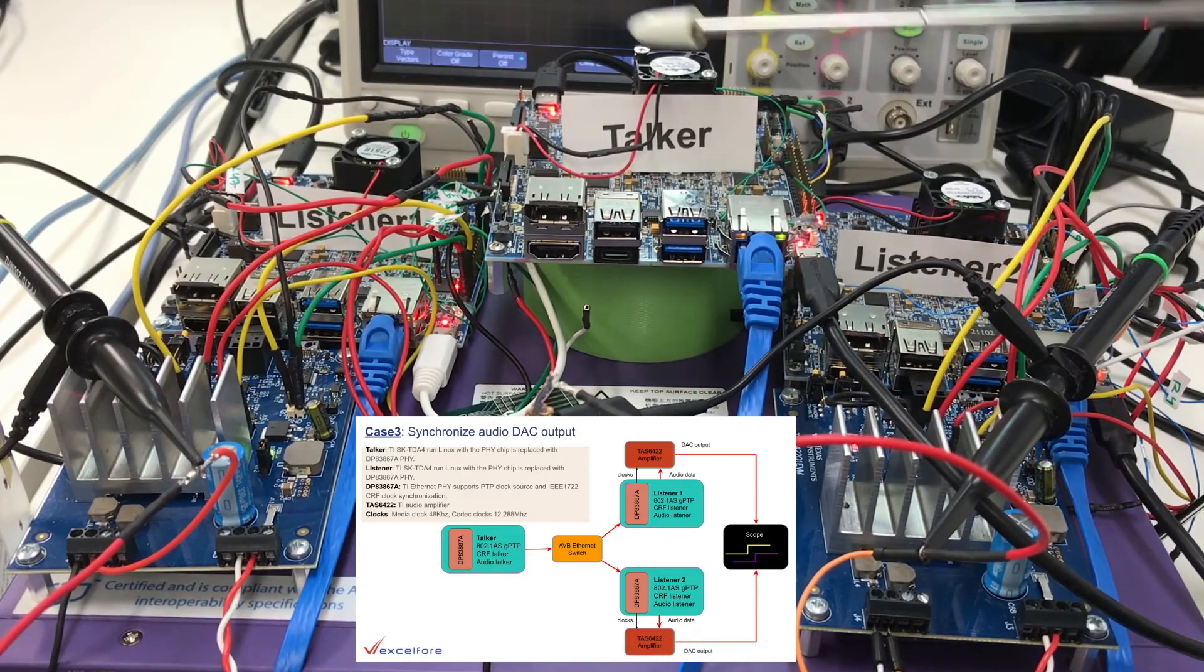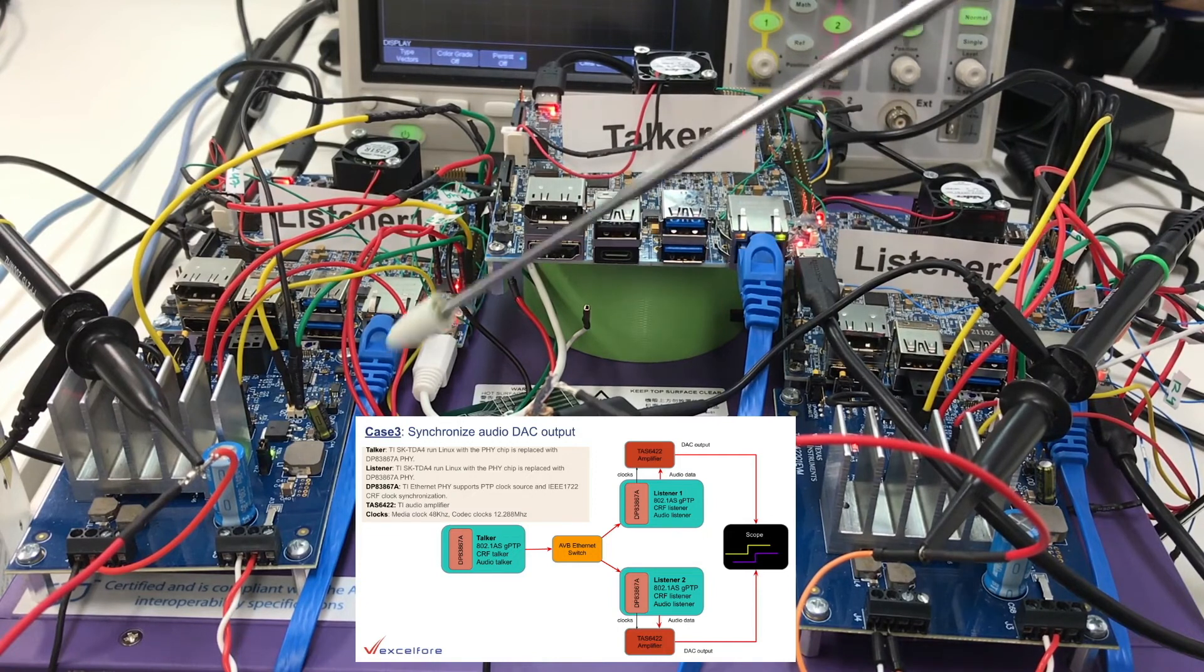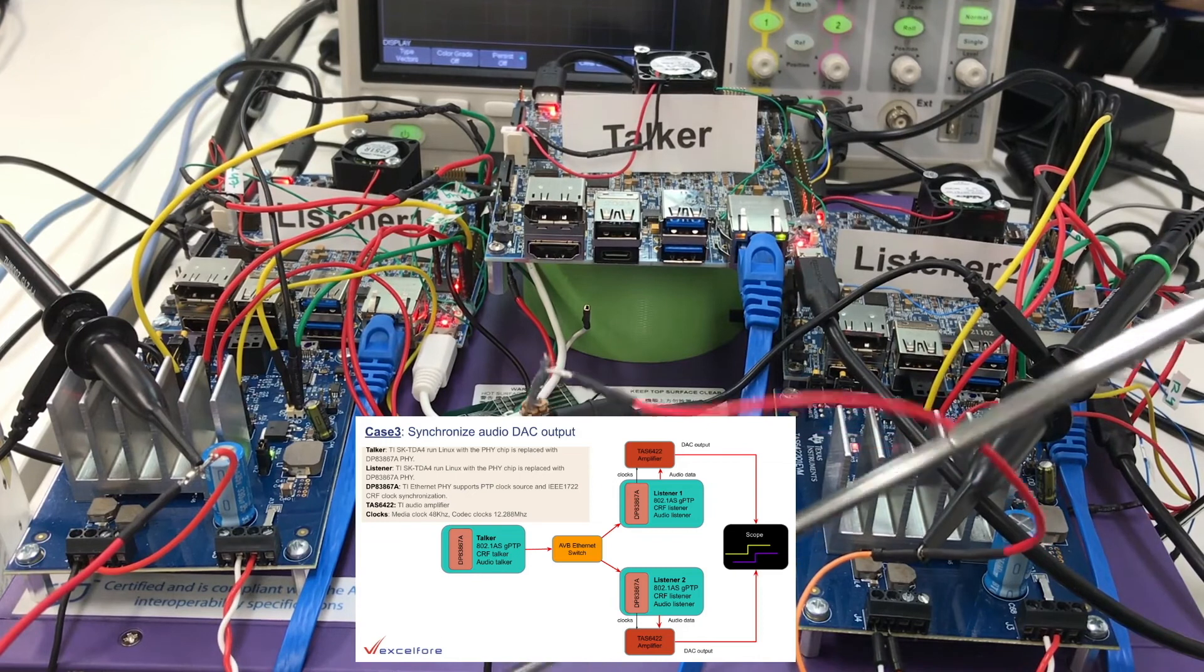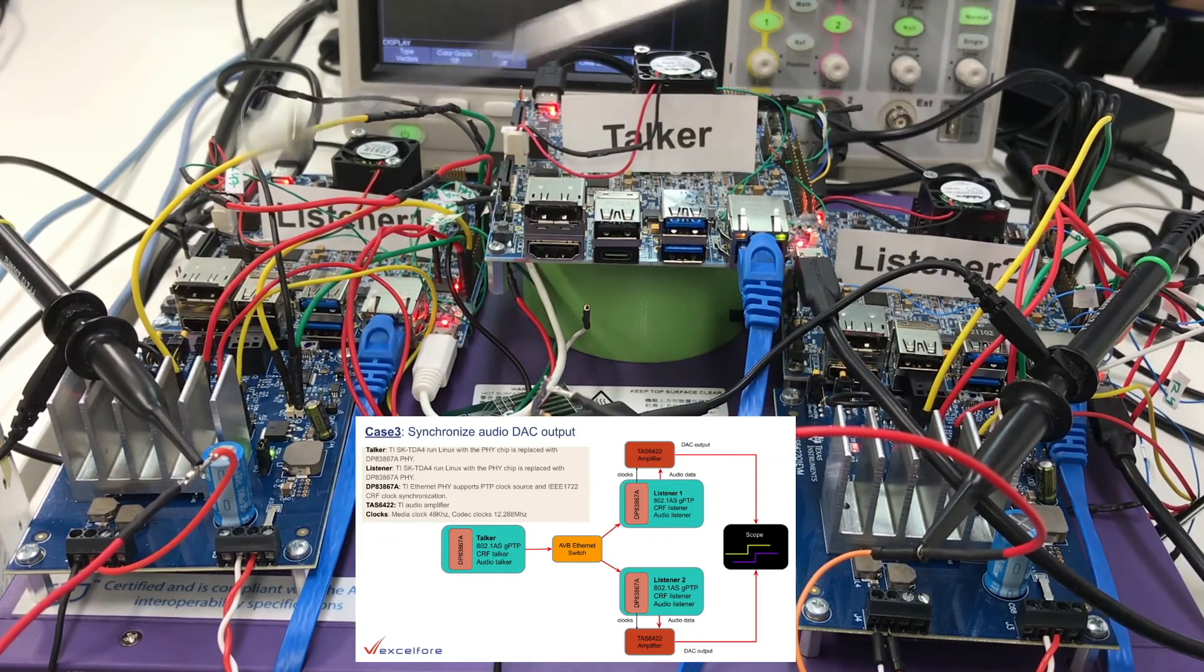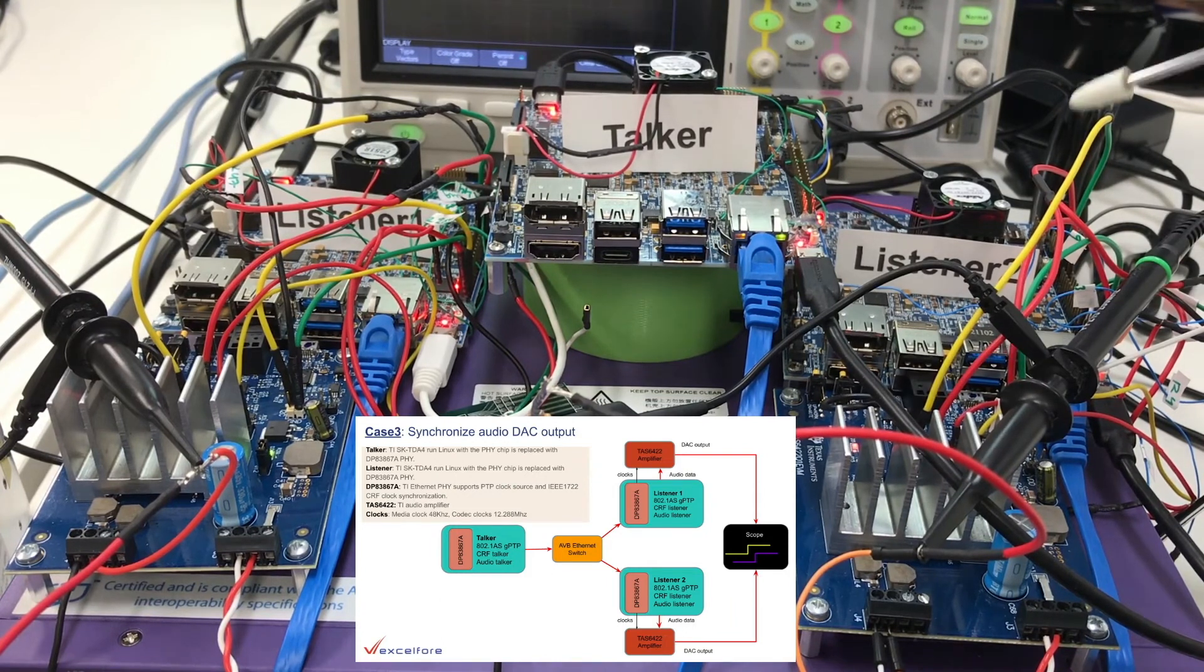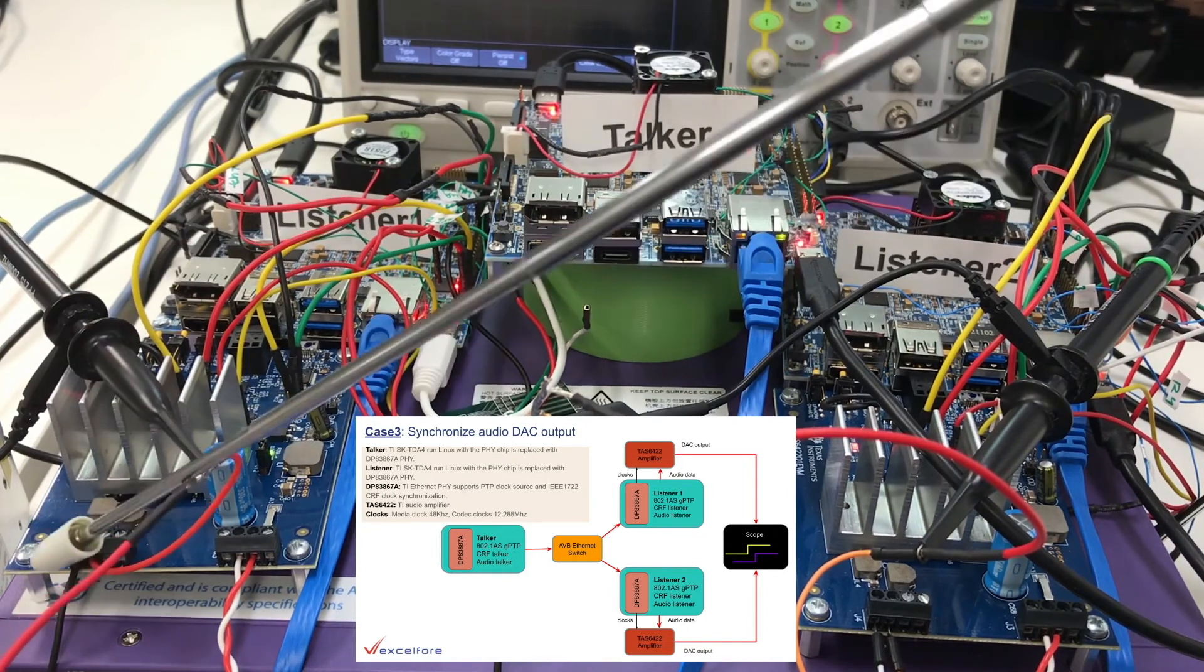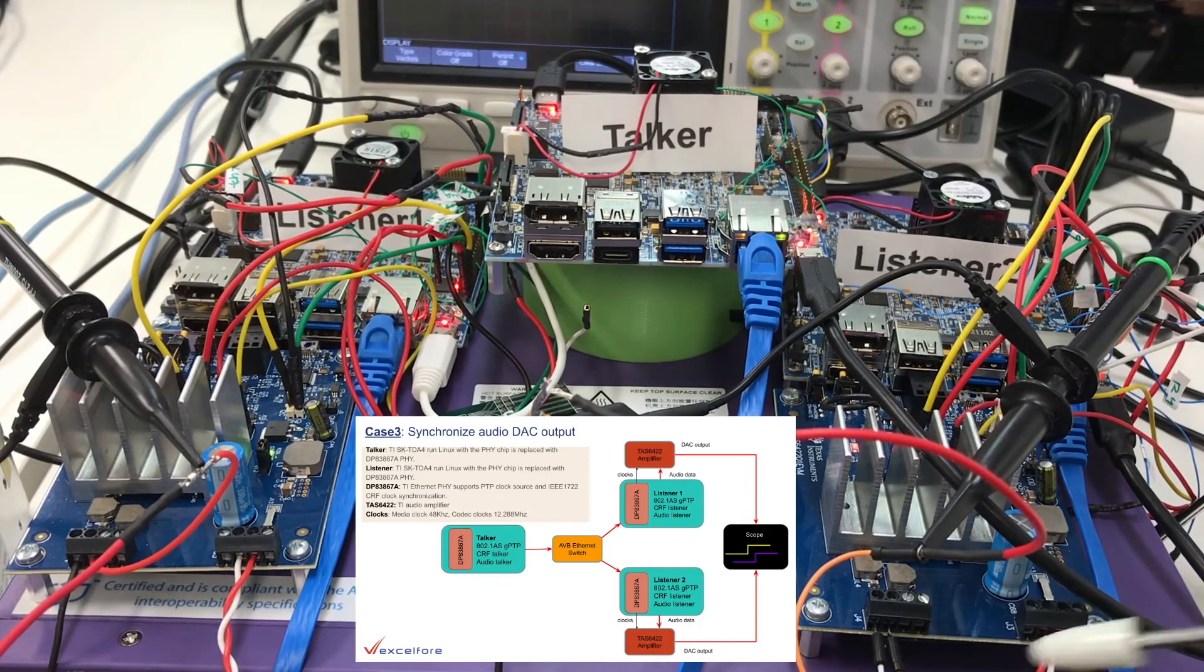Now we will move to case 3. In this case we have a talker and two listeners that are connected through an AVB switch. A TI TAS6422 amplifier connects to each listener to render audio data. The talker generates the square wave and sends to the listeners. We will probe the amplifier's outputs and show on the scope.